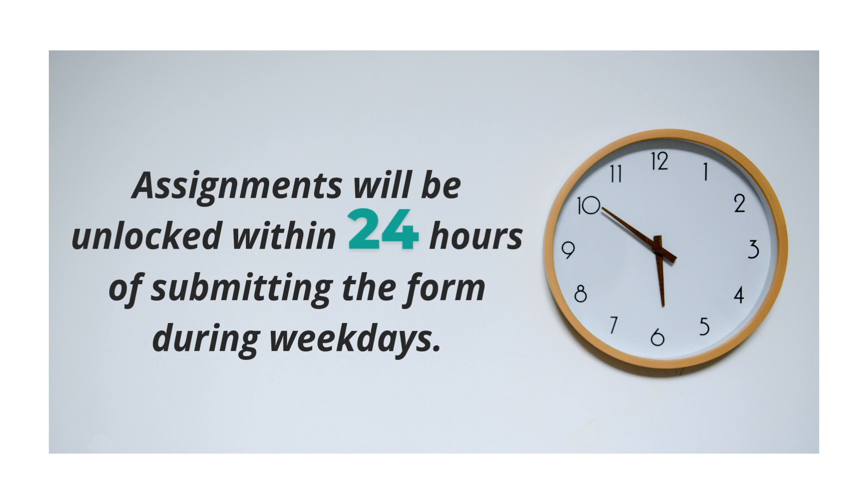Assignments will be unlocked within 24 hours of submitting the form during weekdays. The exception to this would be on the actual day of a major holiday. Holiday submissions will be addressed the following day.